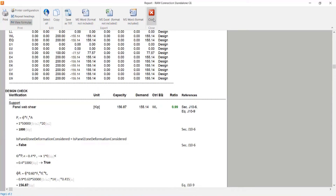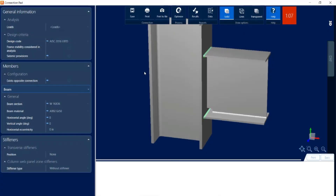Now that I've reviewed the results, I'm going to consider what I can do to get from a failing to a passing connection design. I have two main options. The first is to consider changing my joint geometry — for example, increasing my column size to achieve a passing connection design with an unreinforced layout. The other option is to add some type of stiffeners to this particular joint to get to a passing connection design.